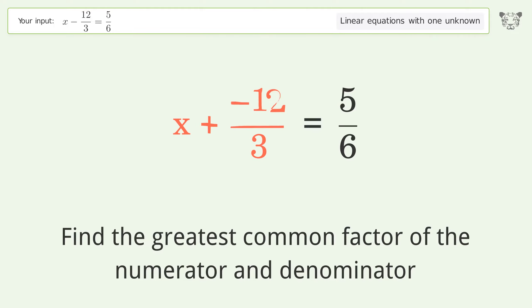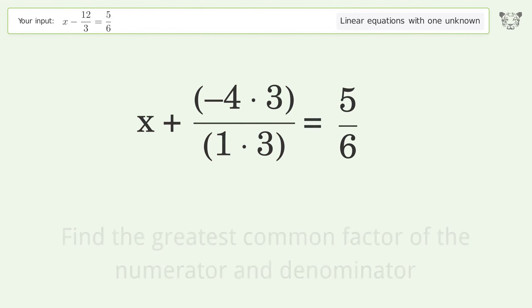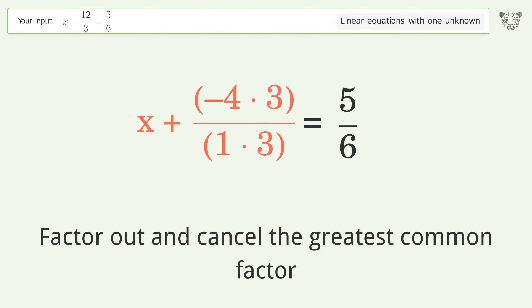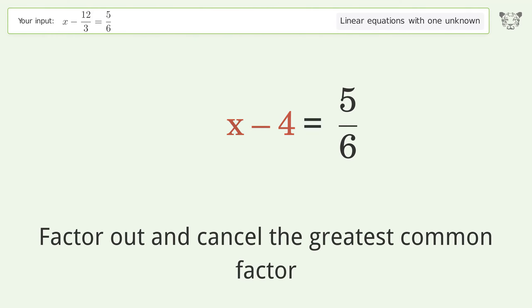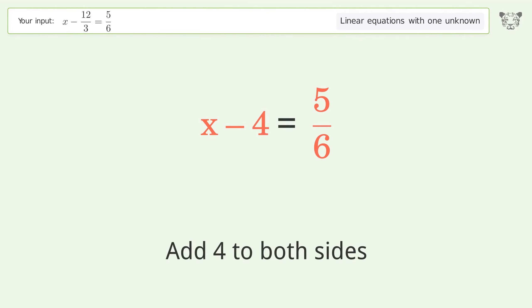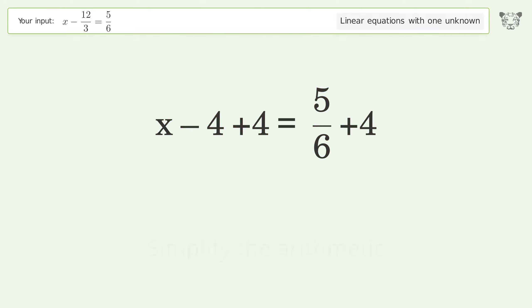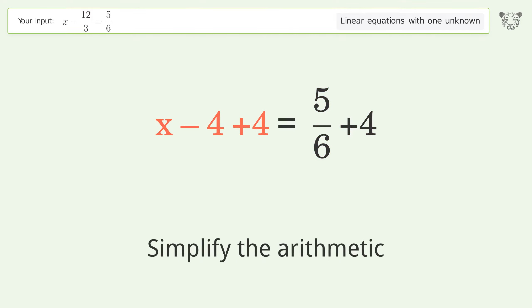Factor out and cancel the greatest common factor. Group all constants on the right side of the equation by adding 4 to both sides, then simplify the arithmetic.